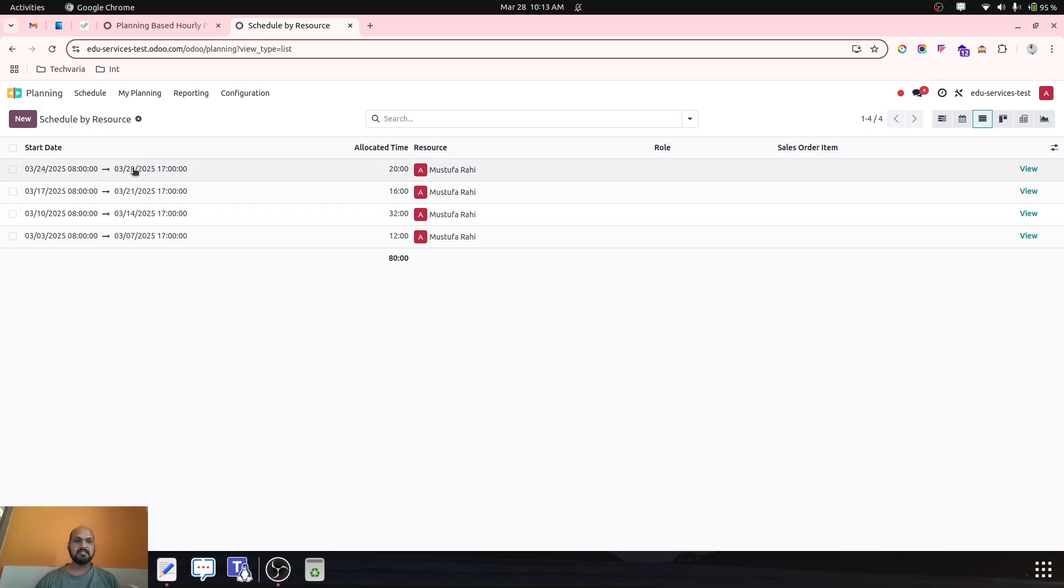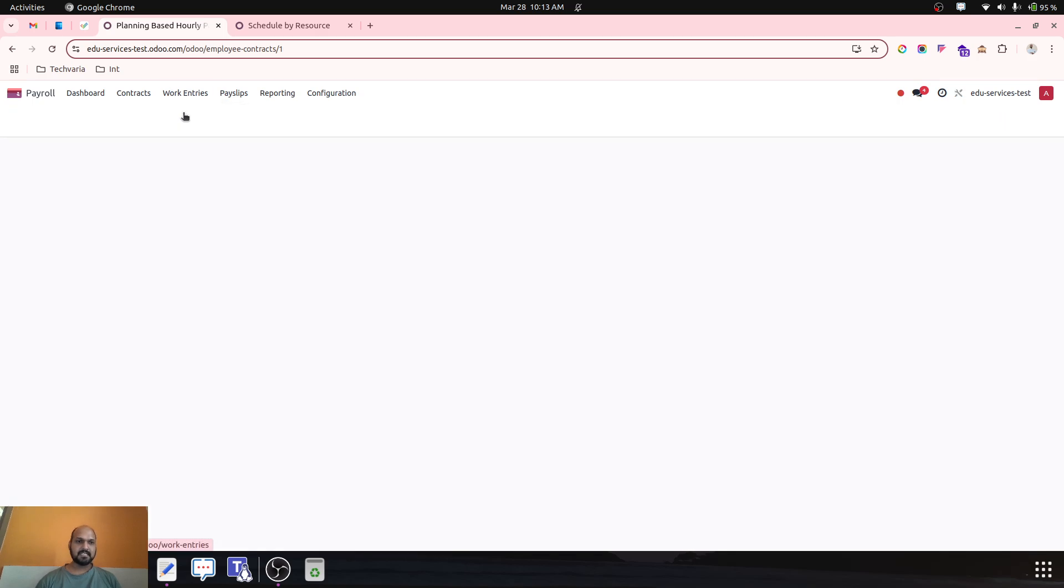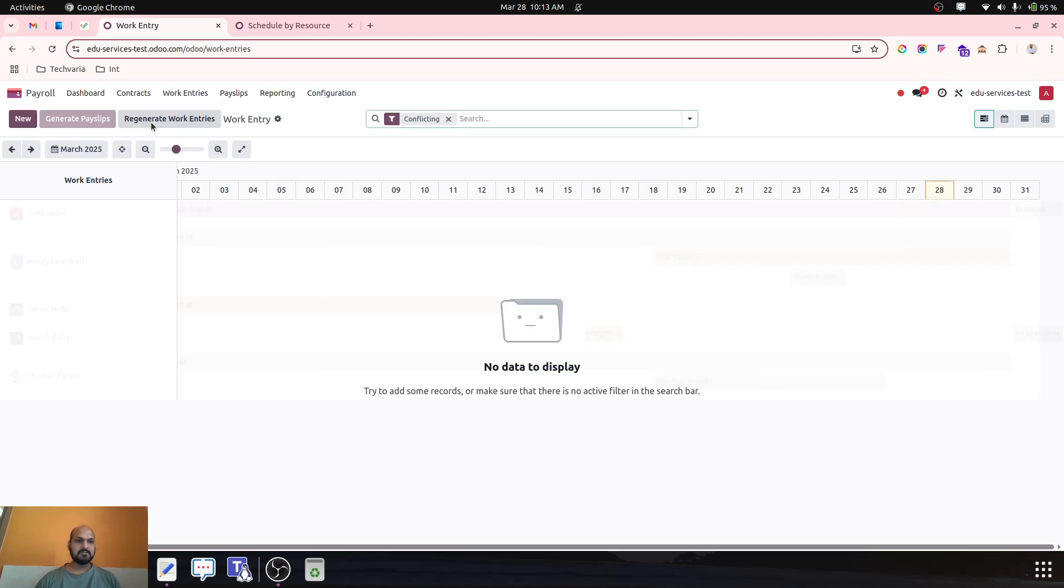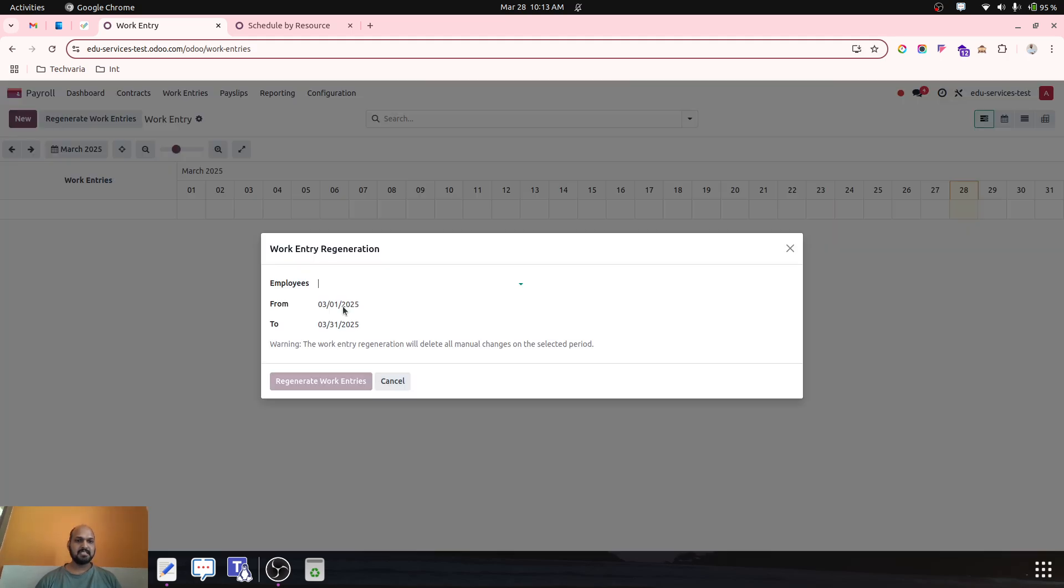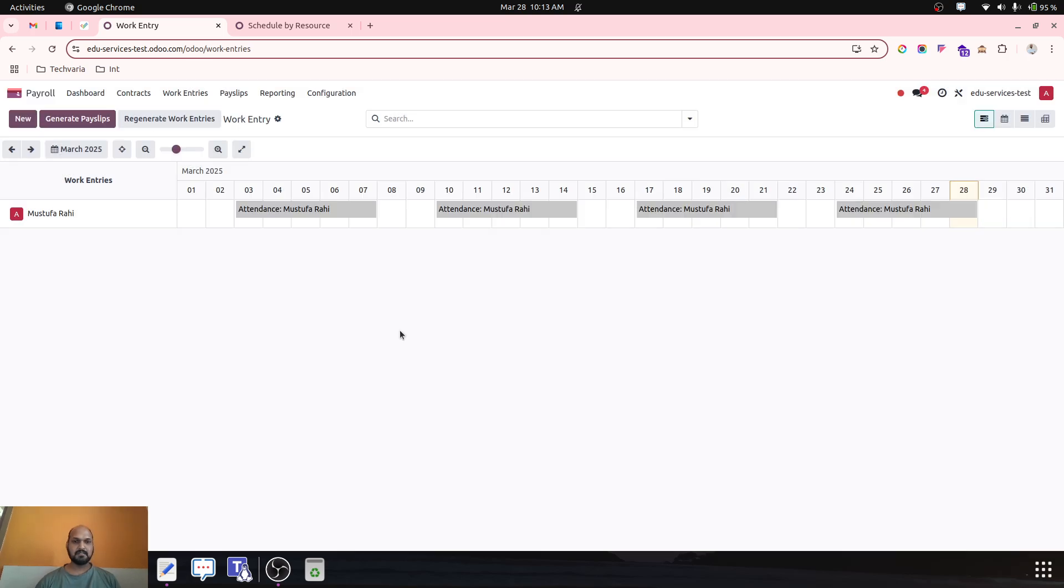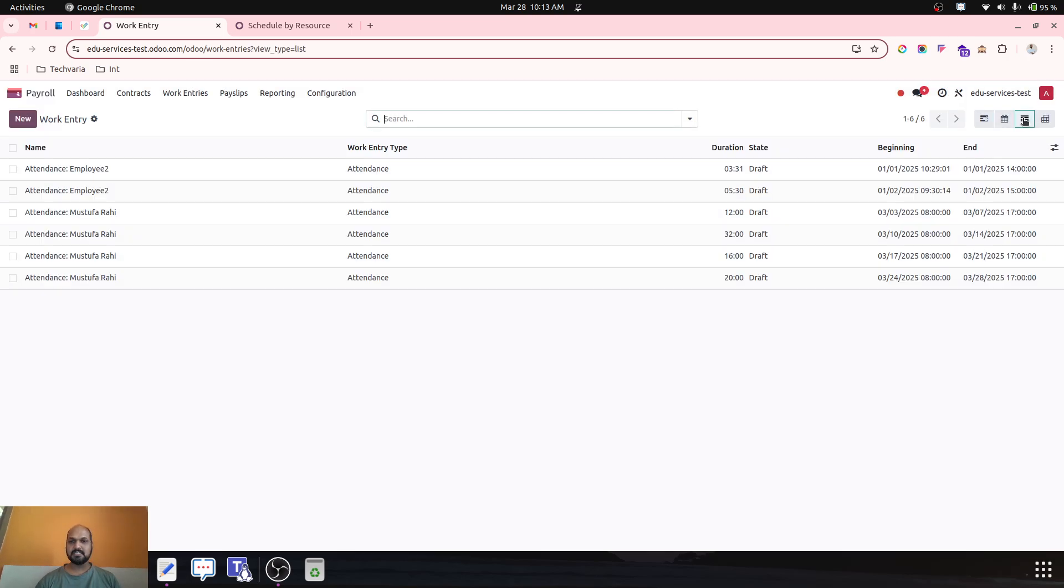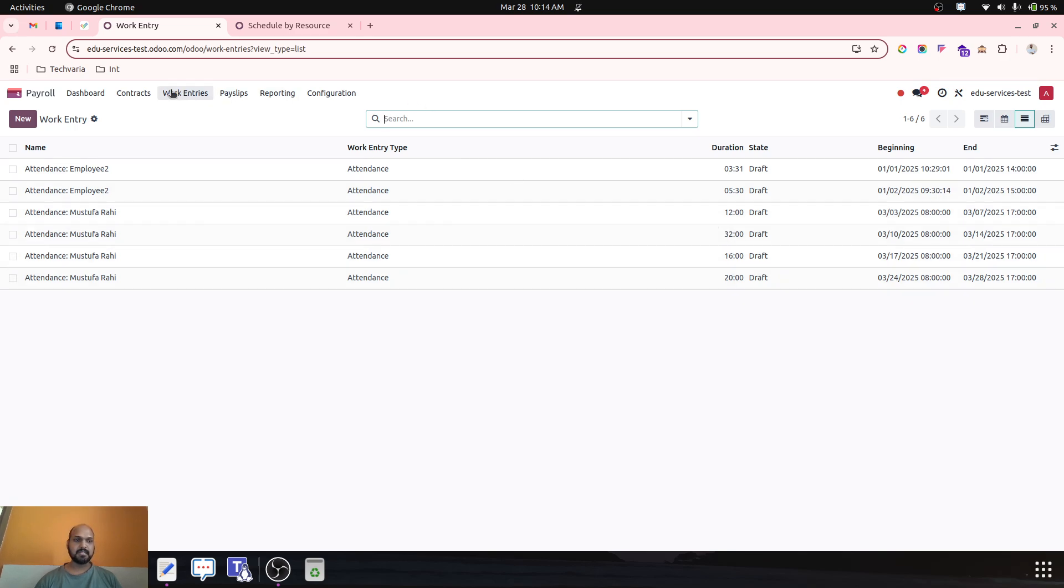Based on this planning, if I want to generate my work entries, for this particular month I will say regenerate work entry. For Mustufa Rahi from first March to 31st, I want to generate work entries. So it will generate work entries based on all this planning - 12, 32, 16 and 20, worth 80 hours of planning is already added.